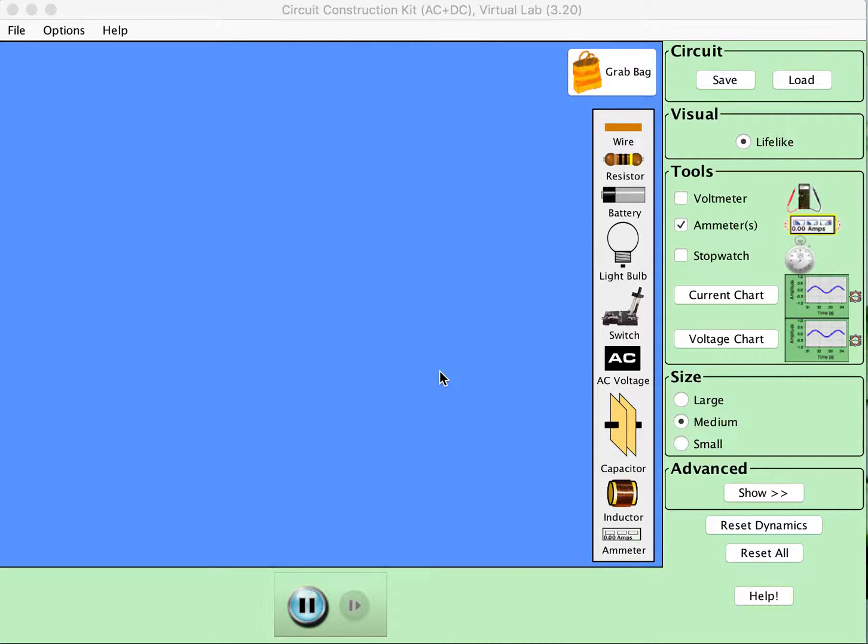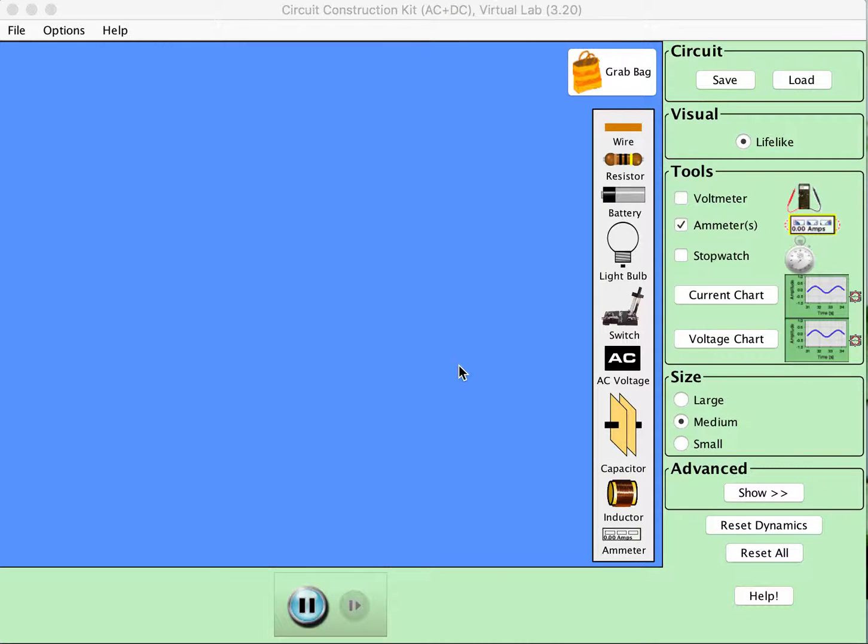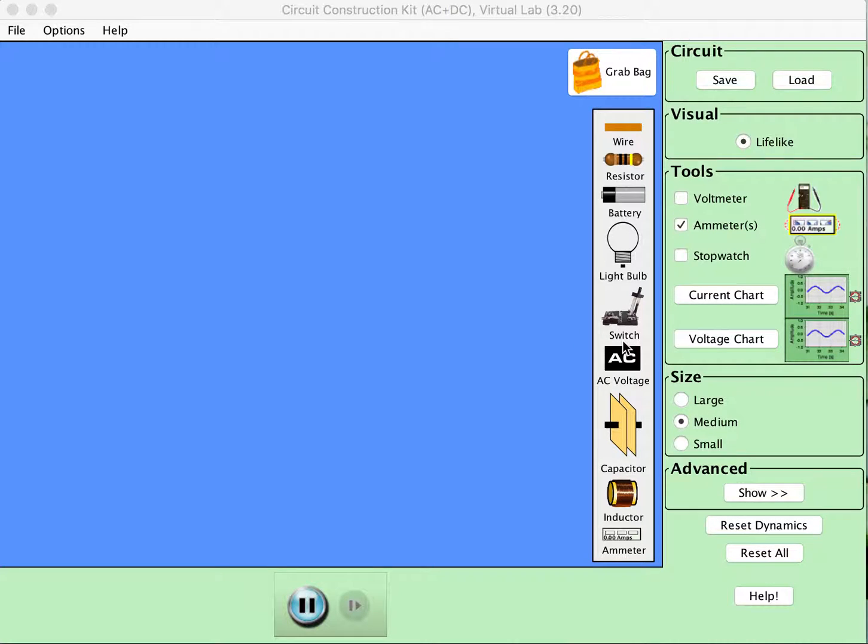This is a demonstration of an RL circuit using the FET circuit construction kit. I'm going to build the circuit that we built in real life in part one of this experiment in a simulated environment.